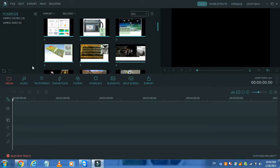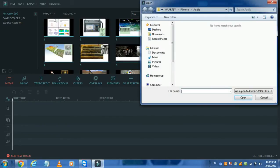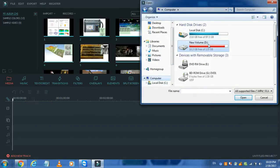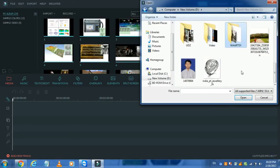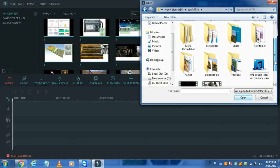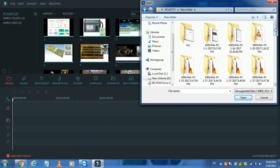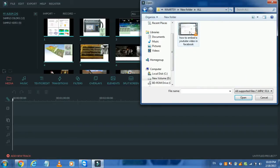Now import any media — it can be a picture or it can be a video. Let's add a video.